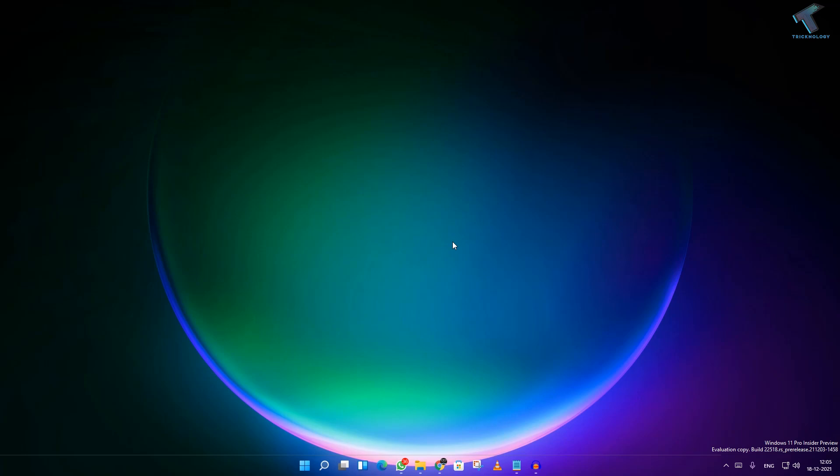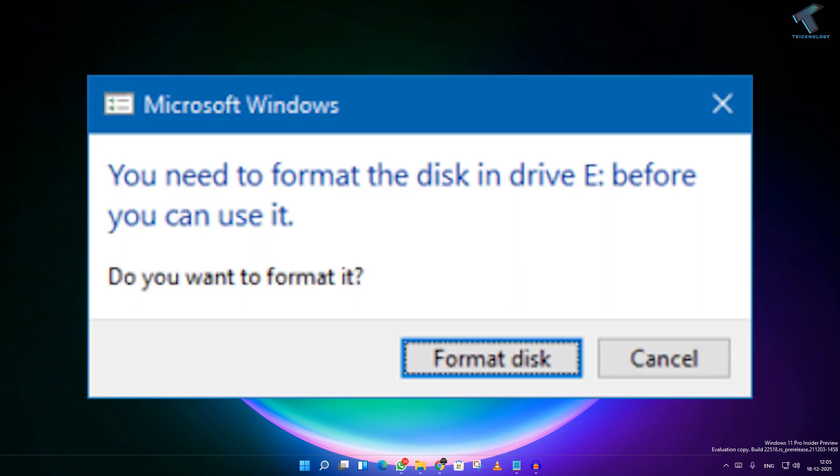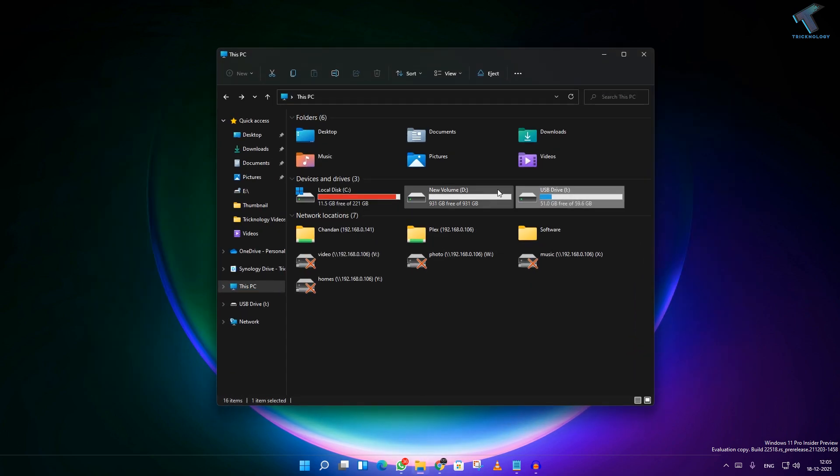Hi guys, welcome back to my channel Treknology. Today in this video tutorial I will show you how to fix the disk is showing like format the disk before you can use it.